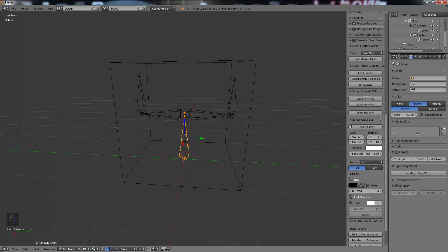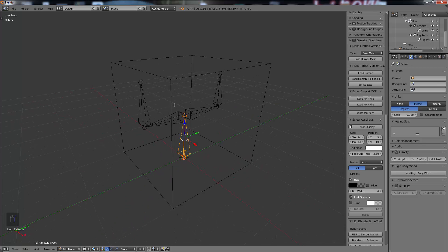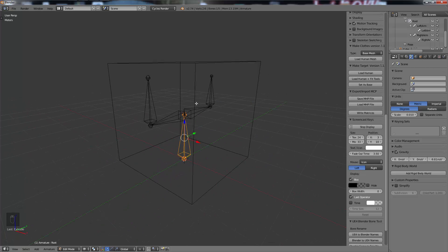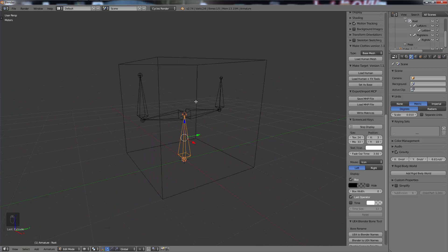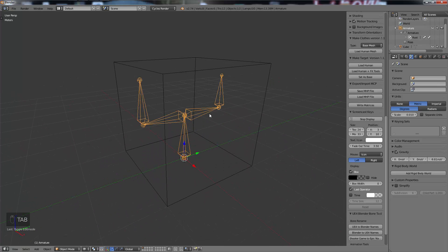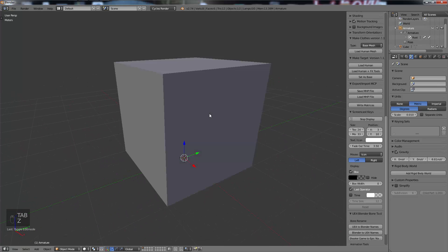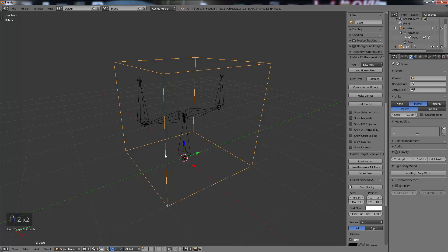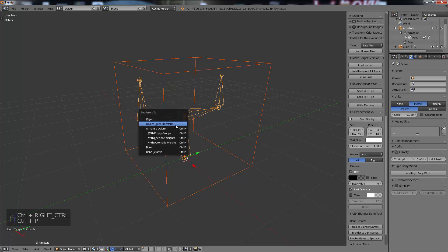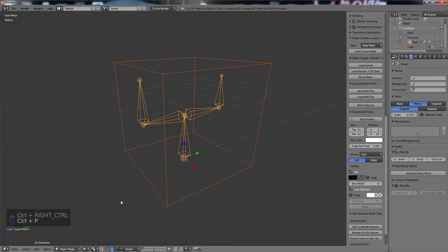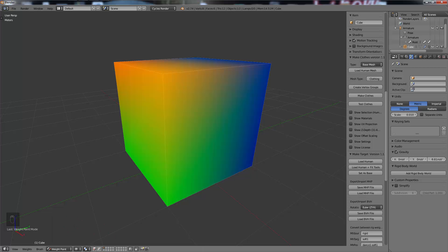So now we simply need to set up - we need to skin our rig to our mesh. Just to save time, I'm going to do it the easy way. I'm just going to select my mesh, then my armature, I'm going to go Ctrl+P and use Automatic Weights.